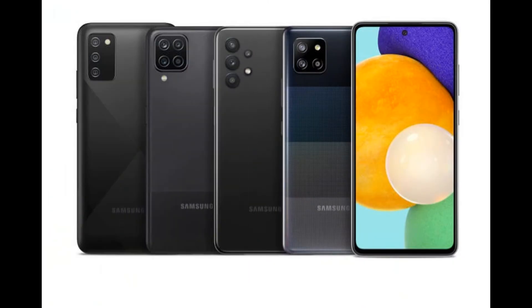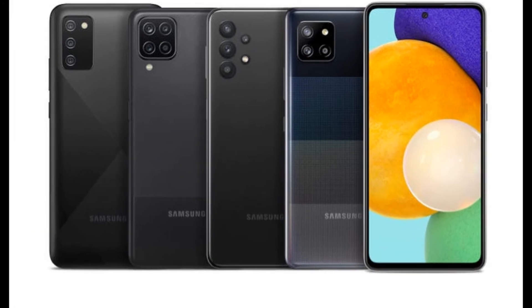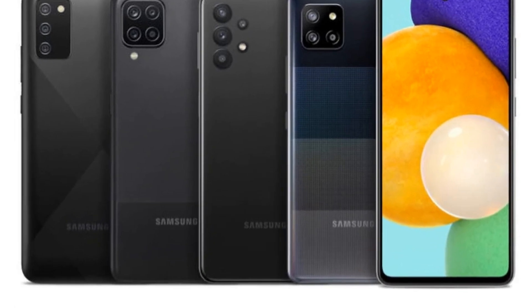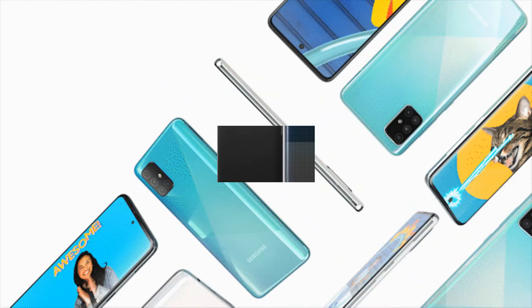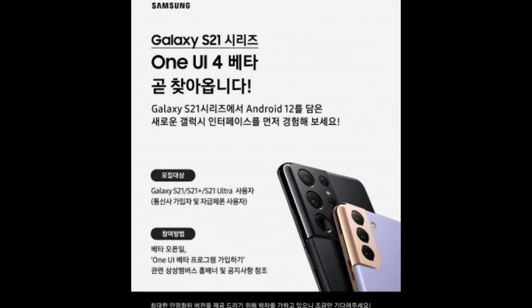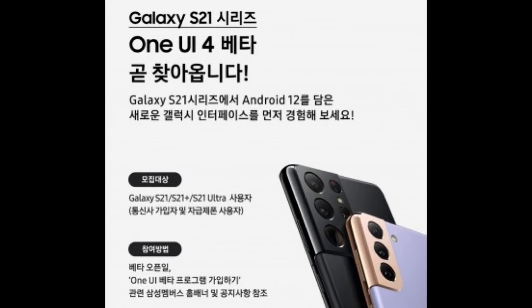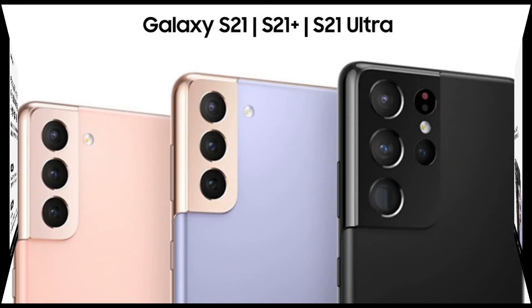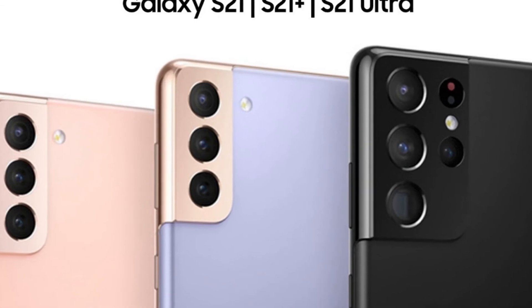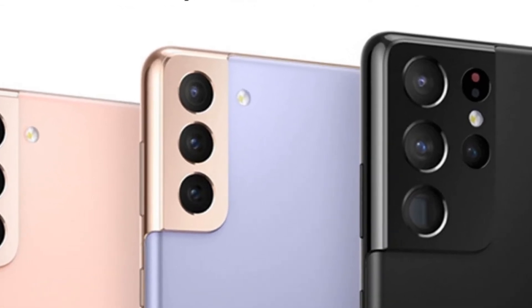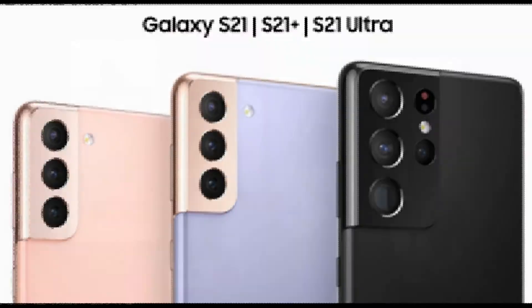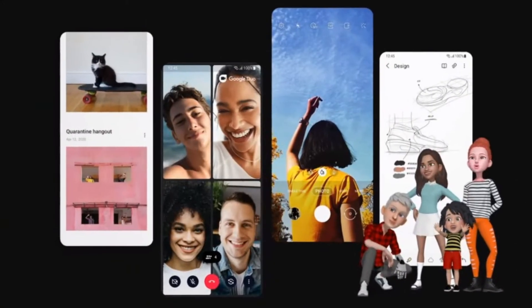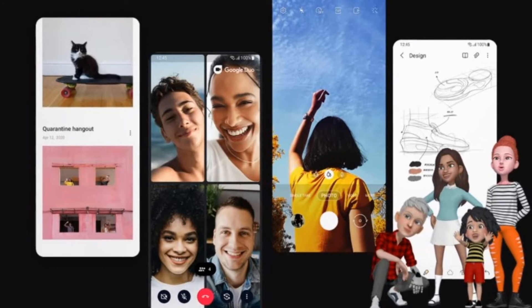Now let's talk about OneUI 4.0 based on Android 12. The beta update of OneUI 4.0 based on Android 12 is coming very early, because yesterday a Korean community manager shared a banner indicating that the OneUI 4.0 based on Android 12 beta update will come very early for the Galaxy S21 series. We can expect a lot of changes such as new icons, widgets, color schemes, and a look somewhat similar to Android 12's Material design.